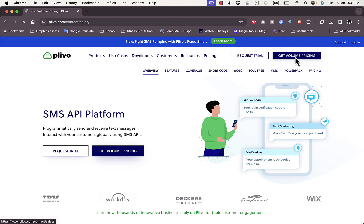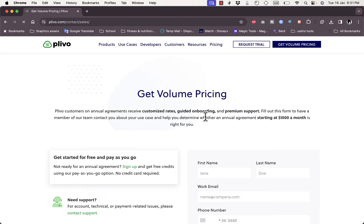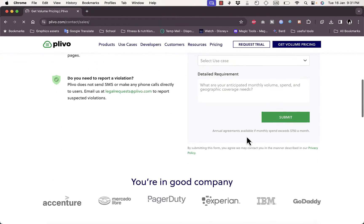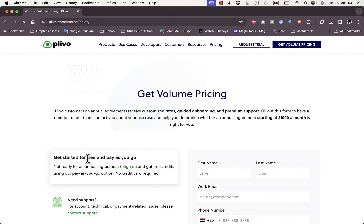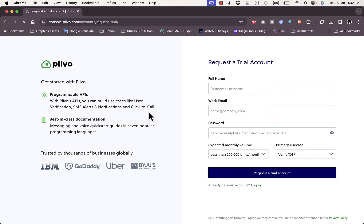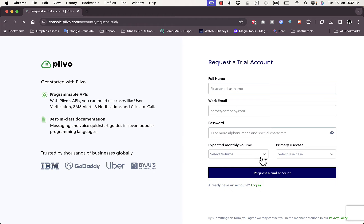Click on 'Get Volume Pricing' and here you can enter your information and submit to get detailed pricing. If you're not ready to pay for a plan or commit to an annual agreement, just sign up and get free credits using the pay-as-you-go option. Click 'Sign Up' here to create a new account and you'll be redirected to a page where you can request a trial account.